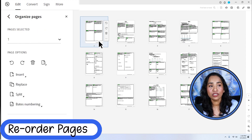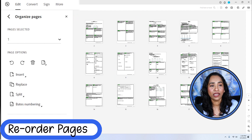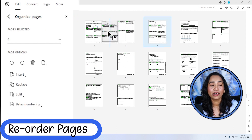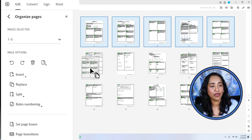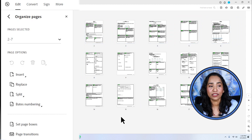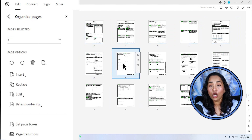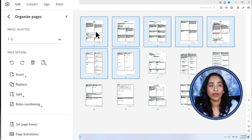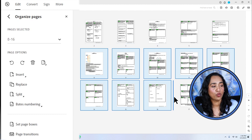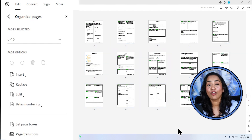Let's go ahead and click Organize Pages. To organize any page, hover over your page, click, drag and drop it where you want. If you have multiple pages that you want to rearrange, simply highlight all your pages and drag them wherever you want. If you want to select multiple pages, click and hold down your Shift button — you can select multiple pages, drag them wherever you want, and drop them. That's how you organize or reorder your pages.